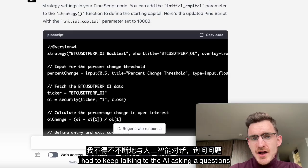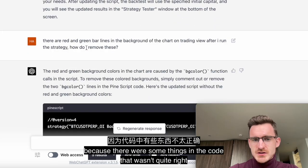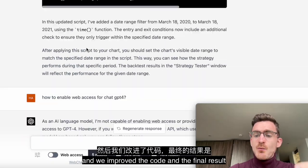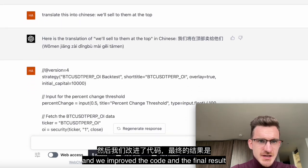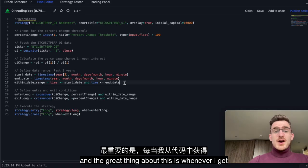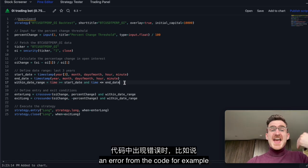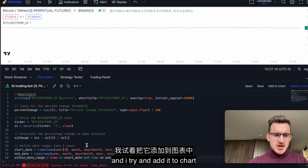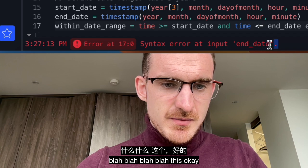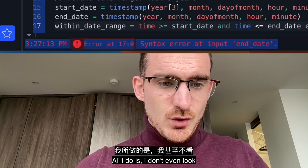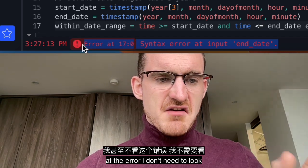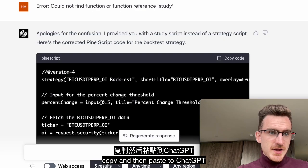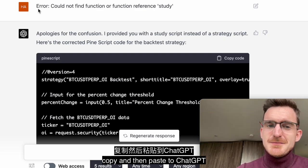I had to keep talking to the AI, asking it questions to edit the code, because there were some things in the code that weren't quite right or I didn't like. We kept having a conversation and we improved the code. The final result is this — voilà! And the great thing is whenever I get an error from the code — for example if I make the code faulty and try to add it to the chart and I get an error — all I do is copy the error.